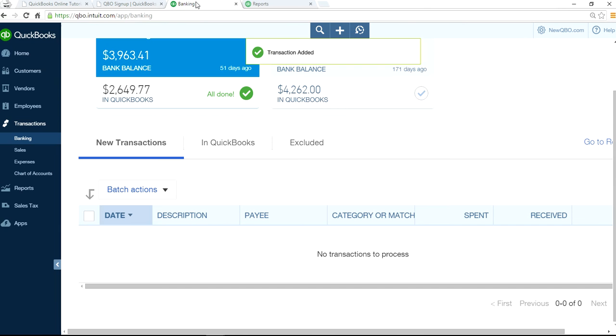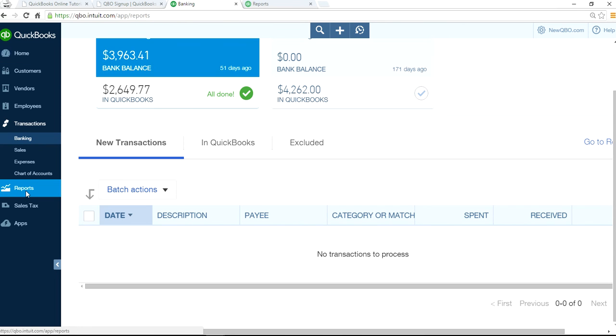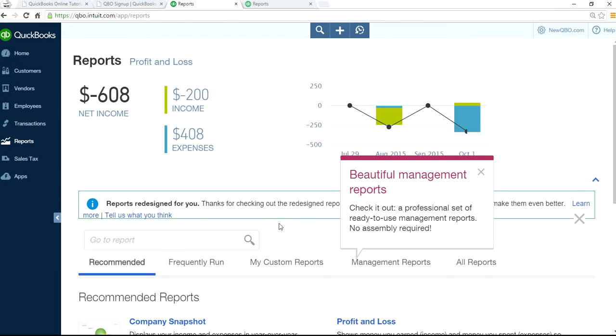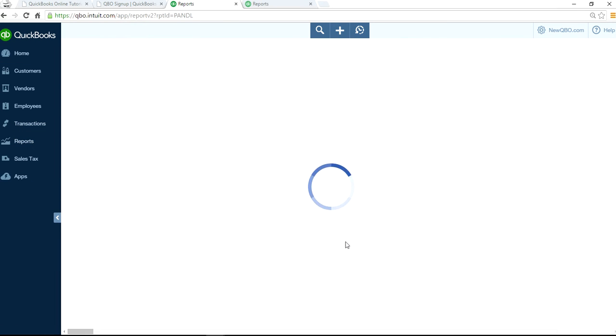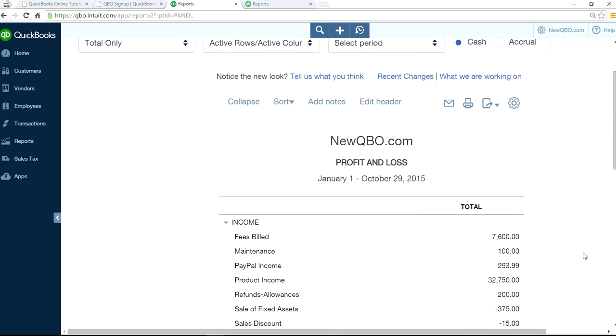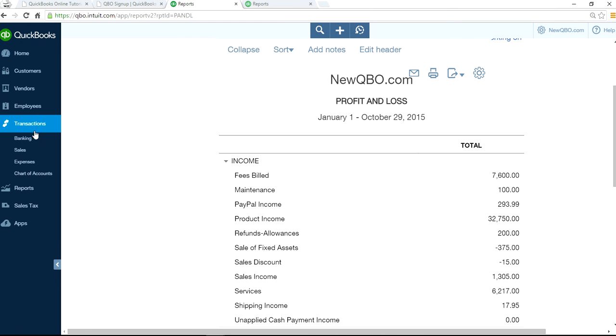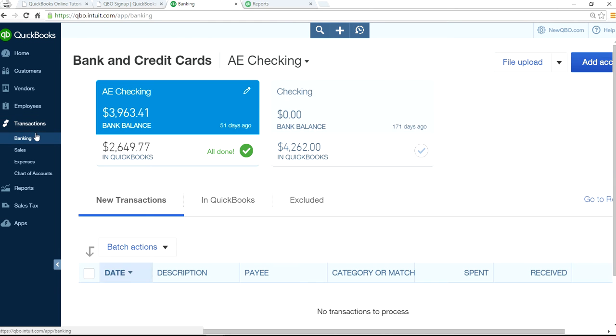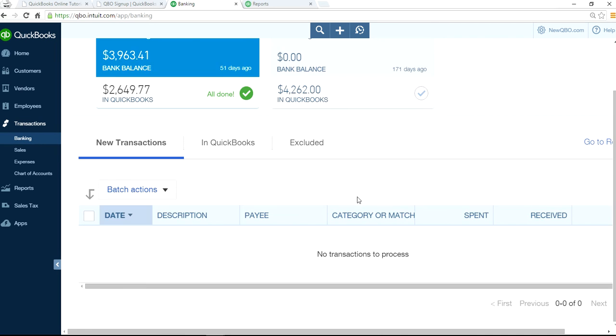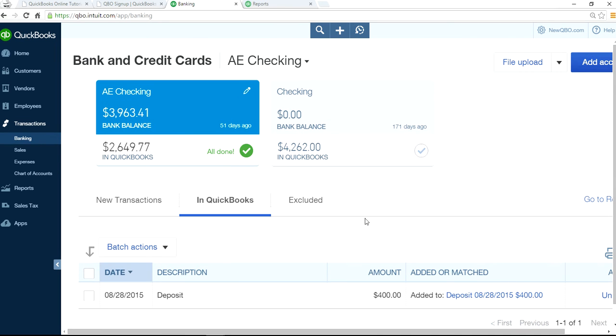The next step is to deposit that $400 check. If you are doing bank feeds, you will see that $400 check deposit. It's right here, and I'm going to use the same sale of fixed asset account, sale of fixed asset account right here, and then just add it. Now if I refresh this and run my income statement, as you can see here, sale of fixed assets, I have a loss of $375.